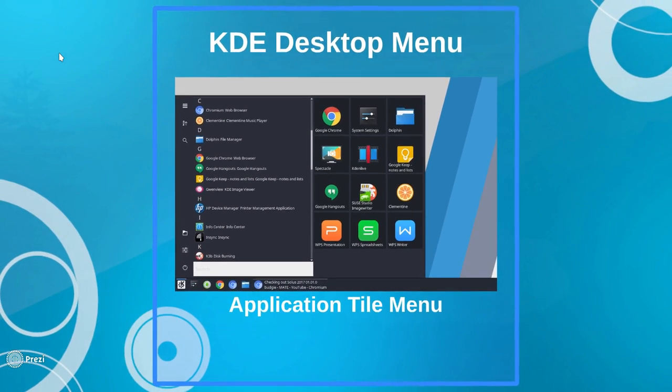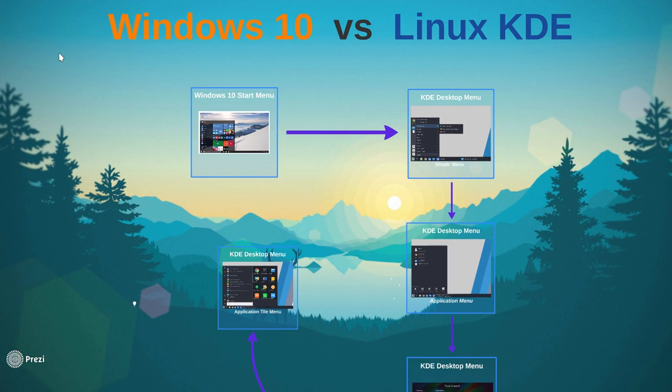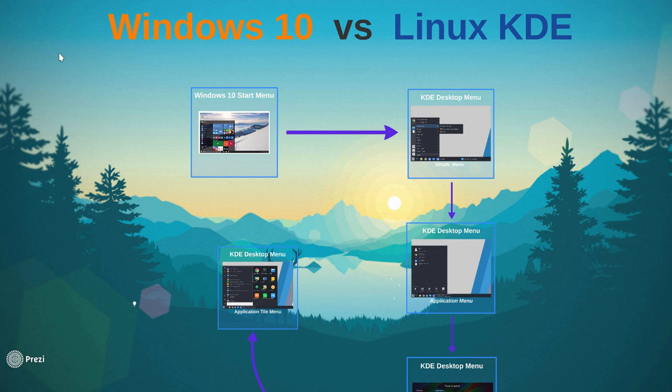Point being, within Linux, you have options to set up the UI for your operating system the way you see fit. And it's not just the KDE desktop. That's the way it is in Linux with multiple desktops.